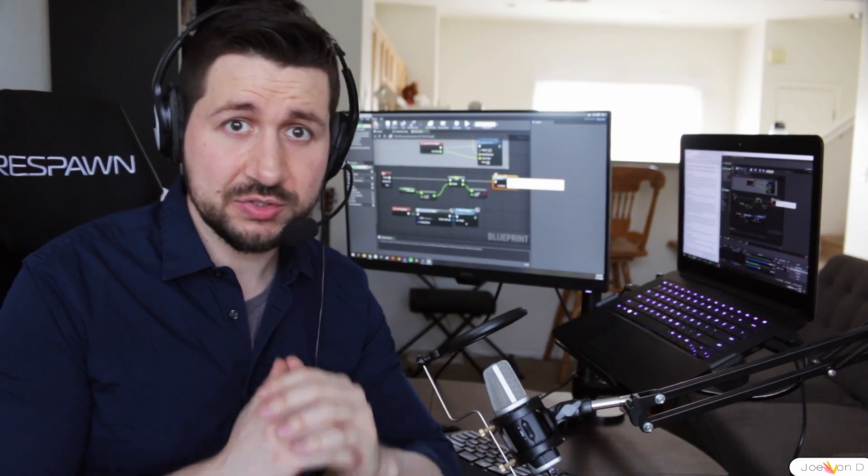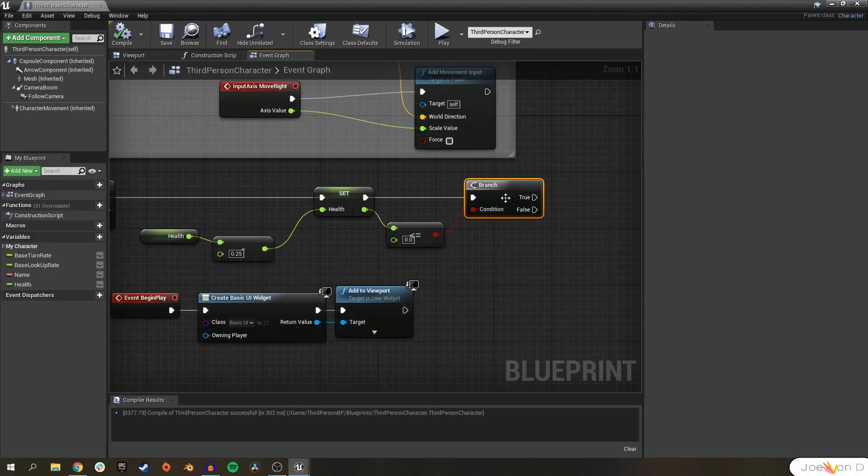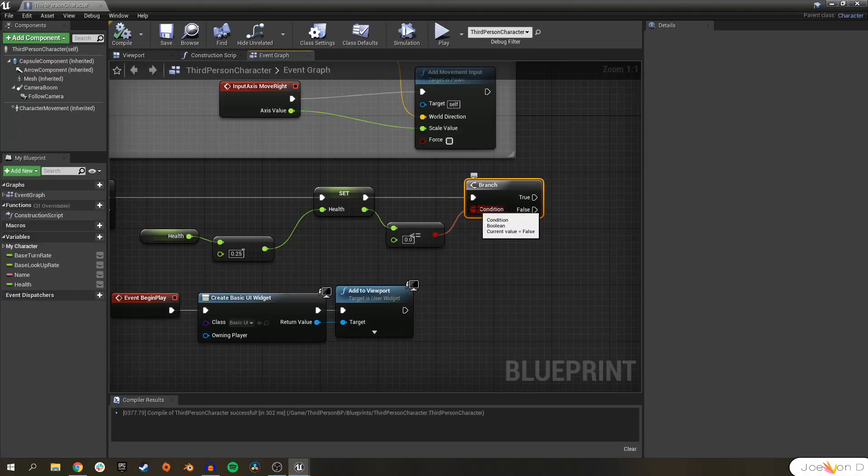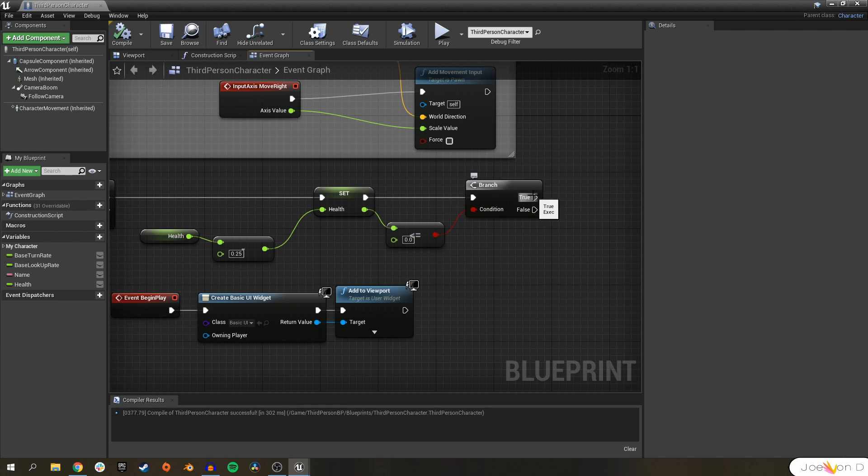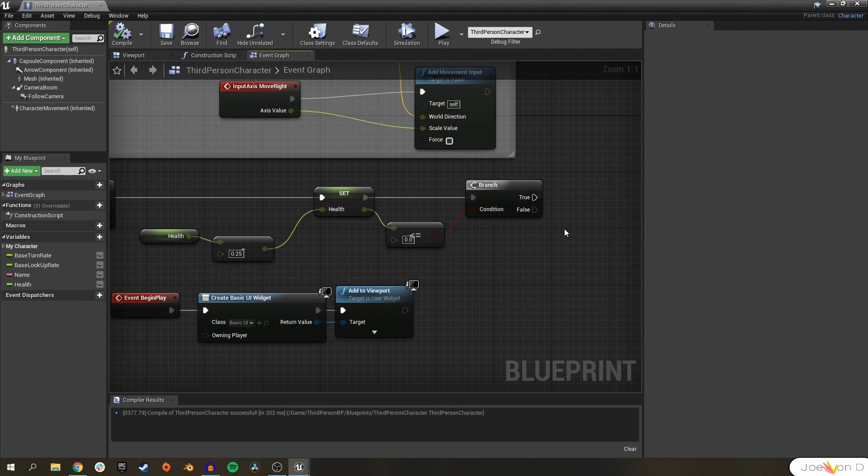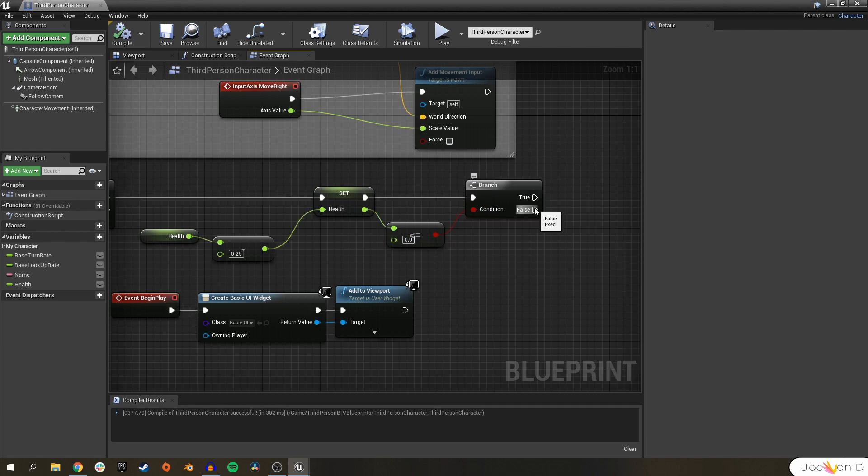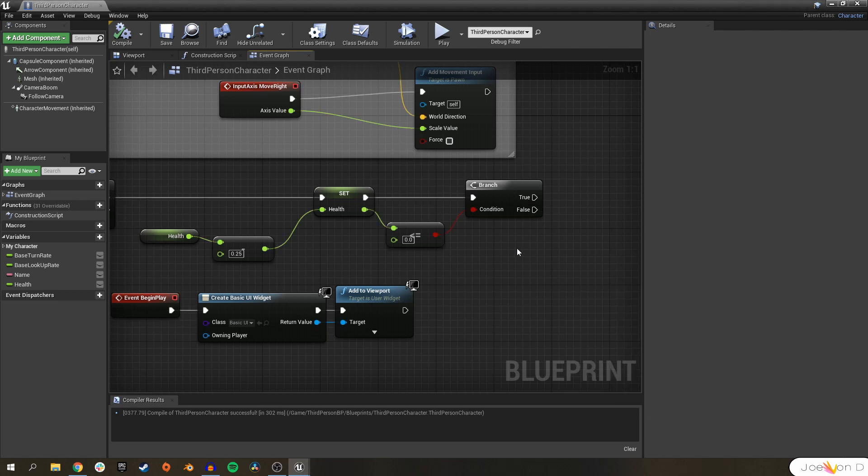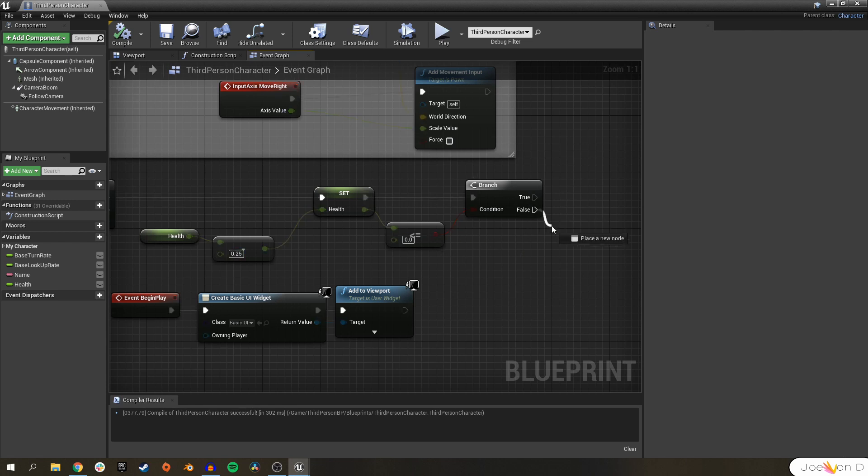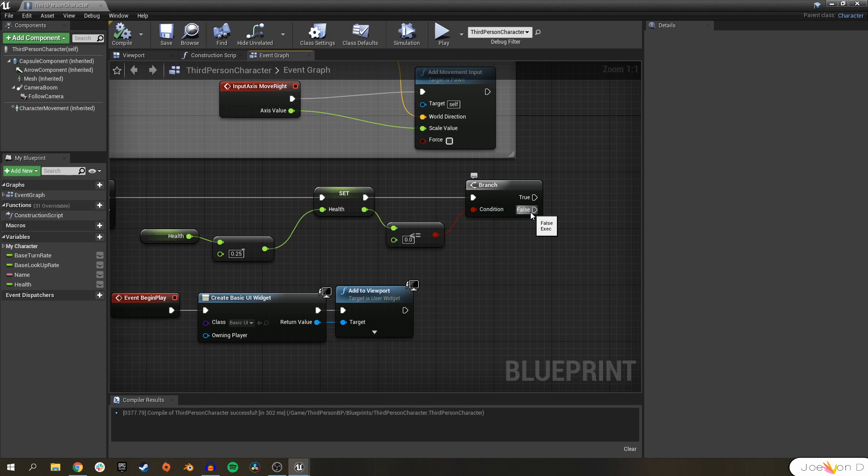Go ahead and drag off the boolean return value and we're going to get a branch. I believe this is our first branch that we've ever gone over on the channel. Welcome to your first look at why variables are really, seriously your best friend. Branches are super powerful. Branch is a powerful tool because it checks to see if its condition is true or false. In this case, the condition is if our health is less than or equal to zero.